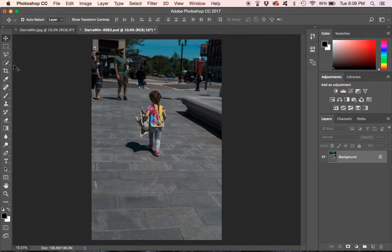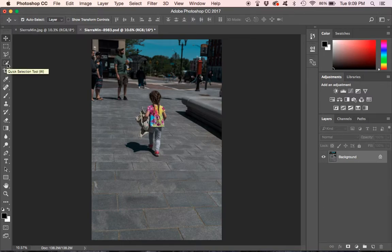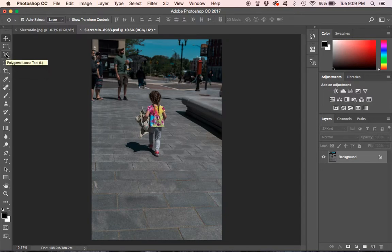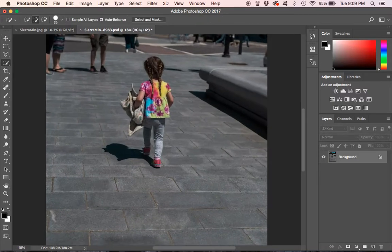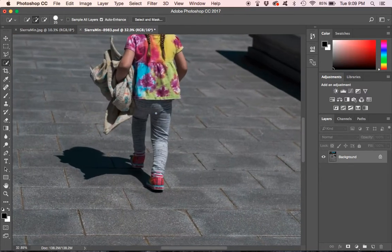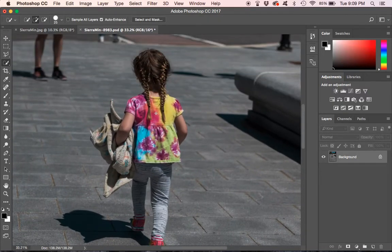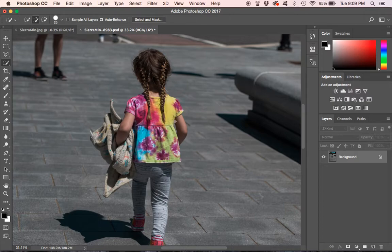So we are going to use some selection tools. We are going to use the quick selection tool over here which is a shortcut with the W key, and we are also going to use this polygonal lasso tool. So first we are just going to rough in a selection here. I am going to zoom in and we are just going to do a rough selection.